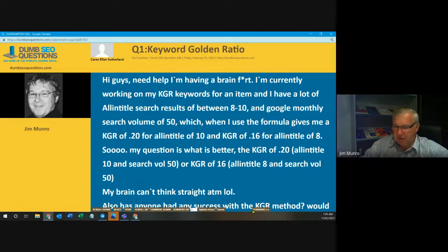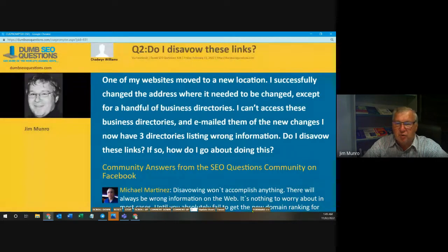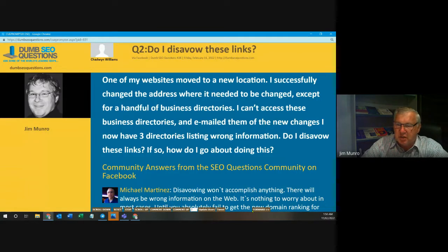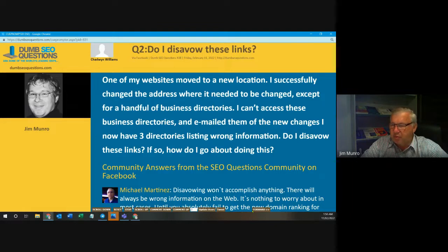Let's go to number two on our run list. Chadwin Williams asks: do I disavow these links? One of my websites moved to a new location. I successfully changed the address where it needed to be changed, except for a handful of business directories. I can't access these business directories and I emailed them of the new changes. I now have three directories listing wrong information. Do I disavow these links, and if so, how do I go about doing this?